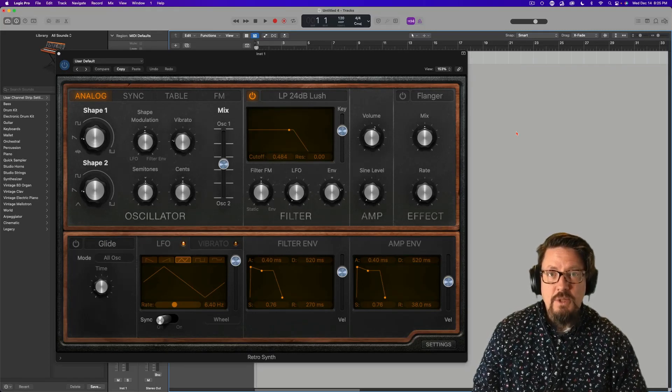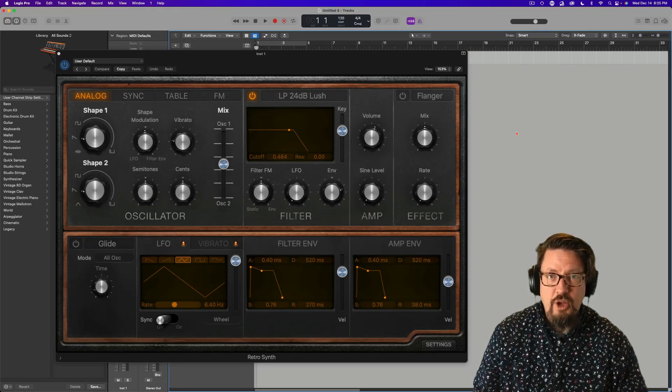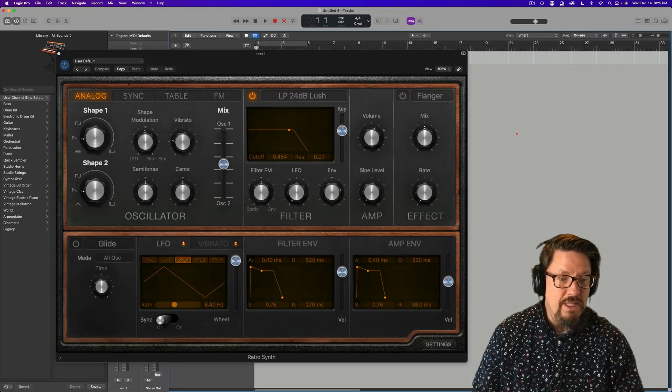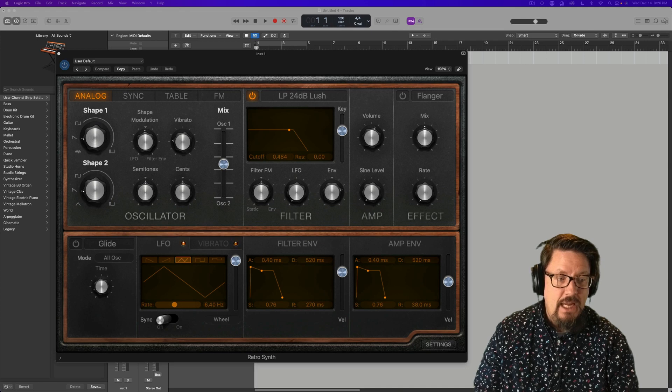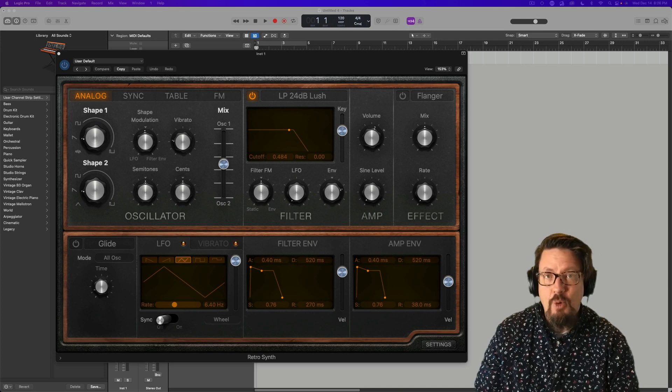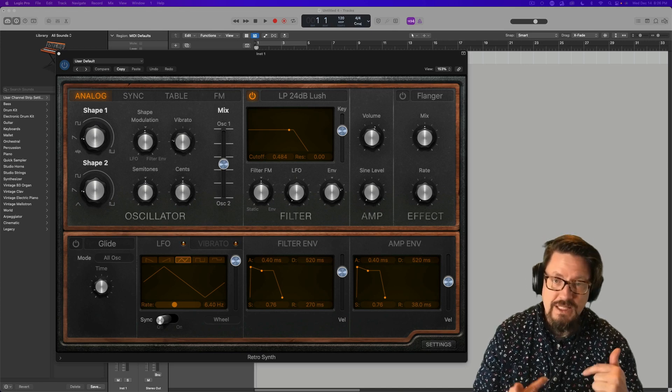Hey everybody, welcome to this really short video about the newest update. This update is 10.7.6.